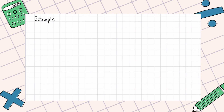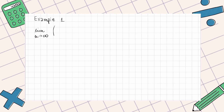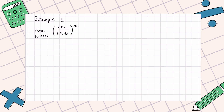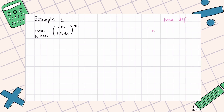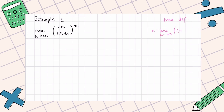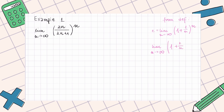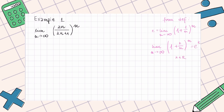Let's move on to the examples. Example 1: limit as n goes to infinity of (2n/(2n+1))^n. We recall the definition that E equals the limit as n goes to infinity of (1 + 1/n)^n, which can also be written as the limit of (1 + k/n)^n equals E^k, where k is a real number.